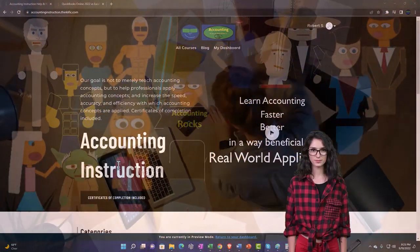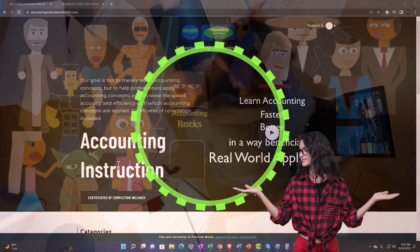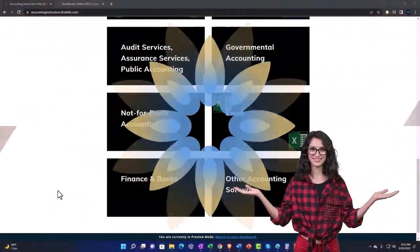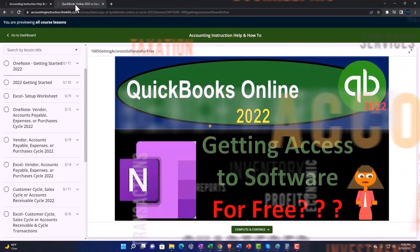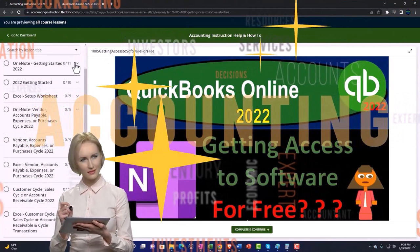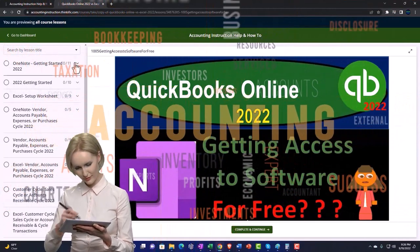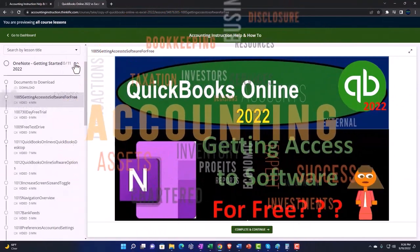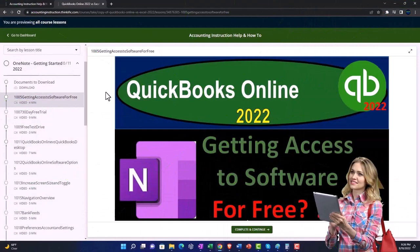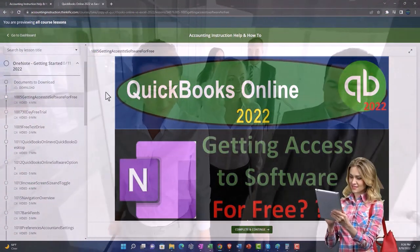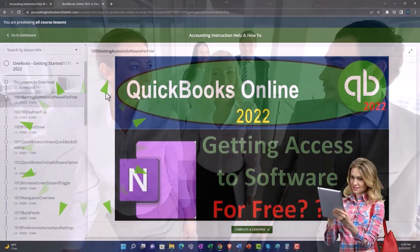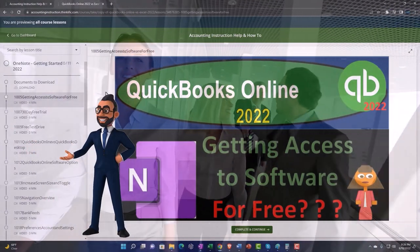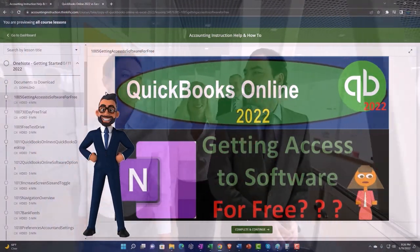Support accounting instruction by clicking the link below, giving you a free month membership to all of the content on our website, broken out by category, further broken out by course, each course organized in a logical, reasonable fashion, making it much easier to find what you need than on a YouTube page. We also include added resources such as Excel practice problems, PDF files, and more like QuickBooks backup files when applicable.